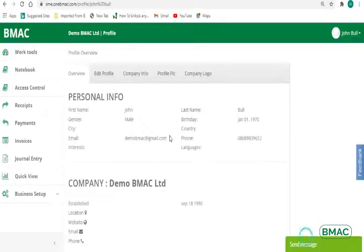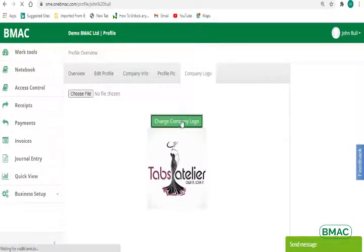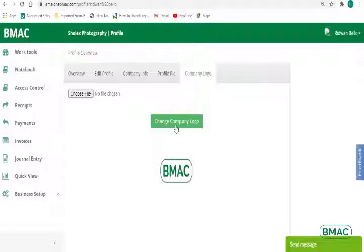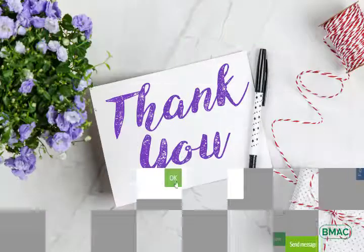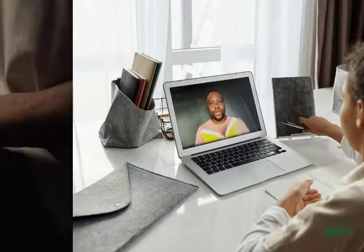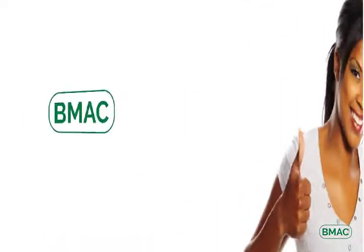6. To upload the company logo, click Company Logo and then click on Choose File to select your company logo from the file directory on your computer where the logo is stored. Finally, click on Change Company Logo to save. Thank you for taking time out to watch this video. Please practice this a couple of times to master this process.